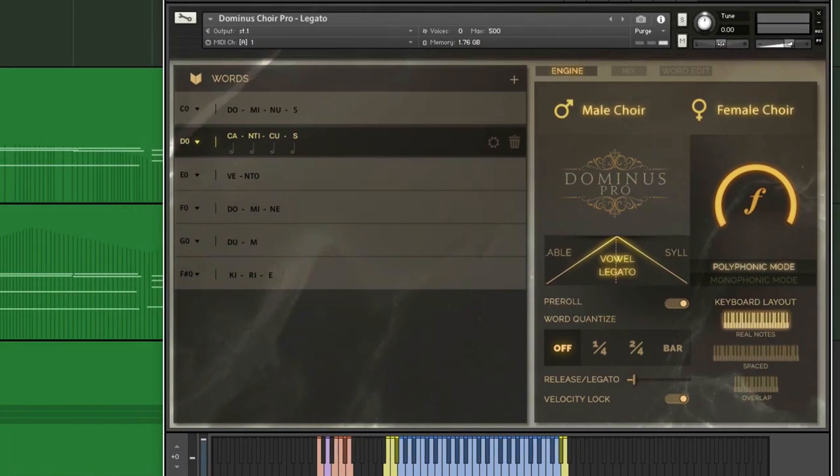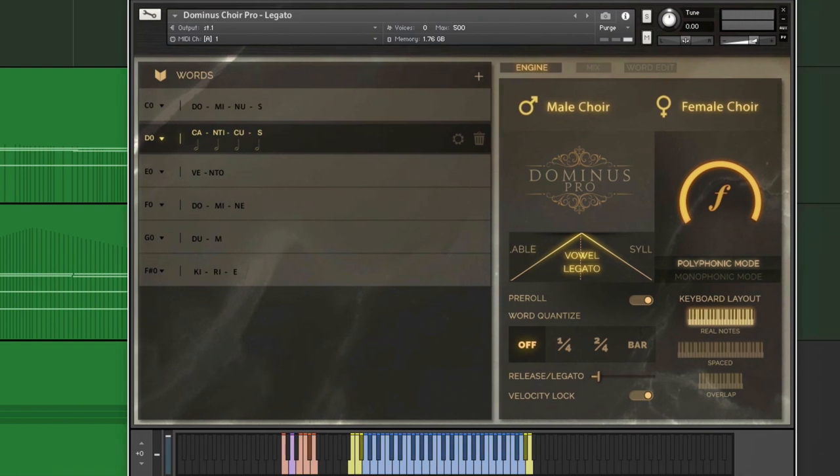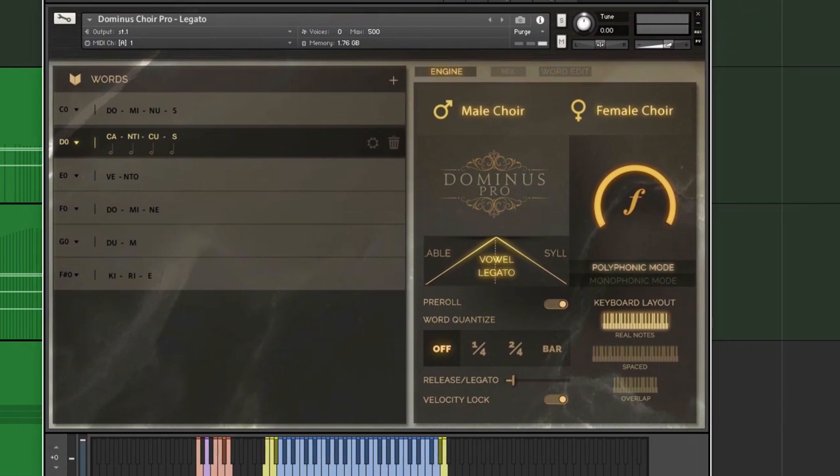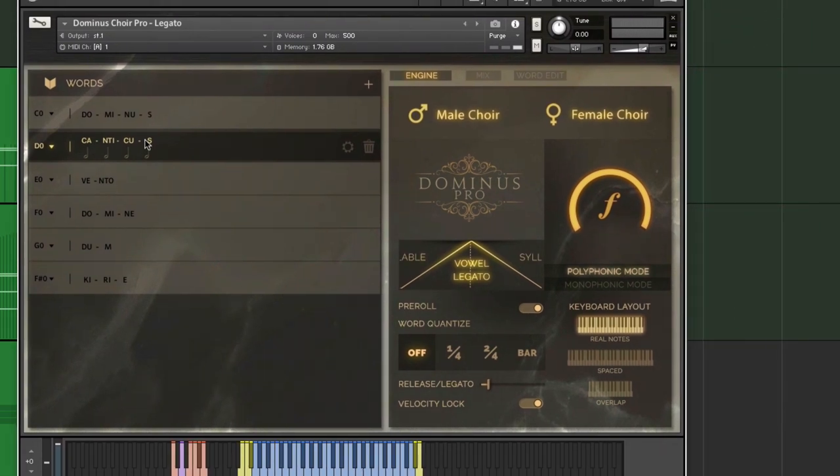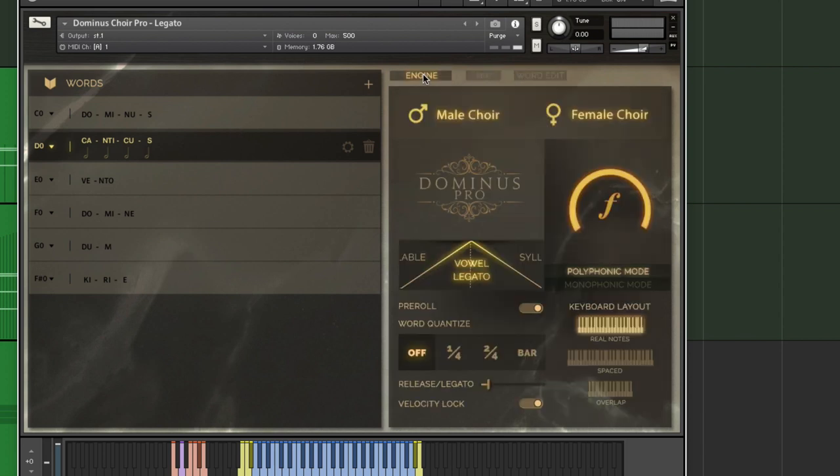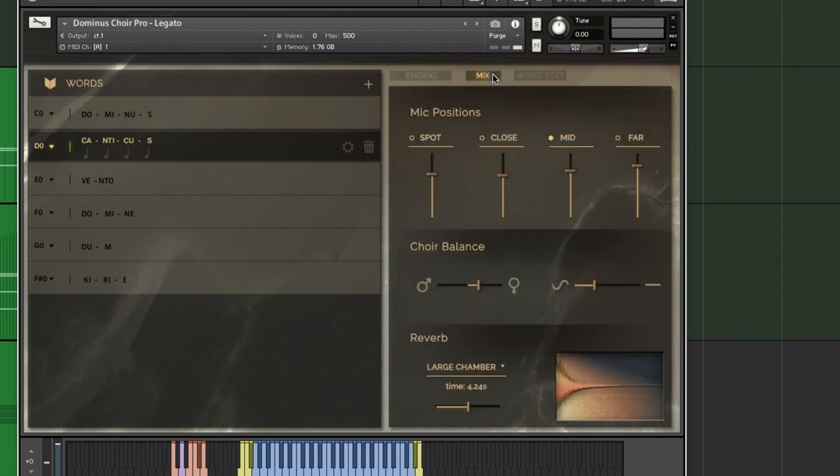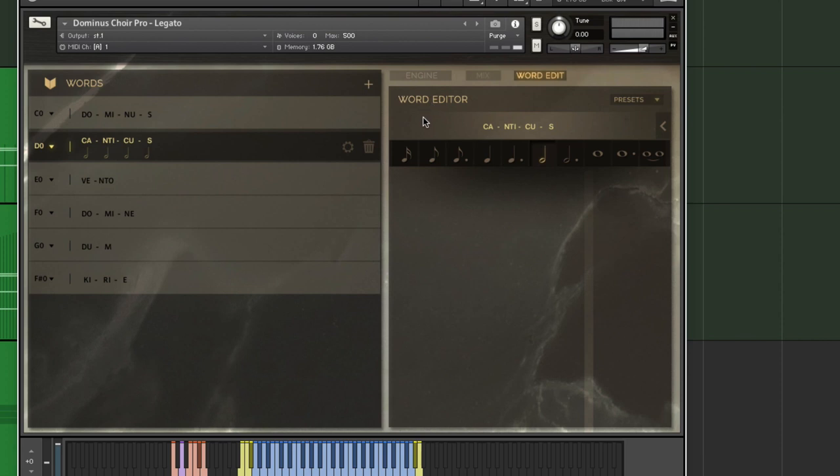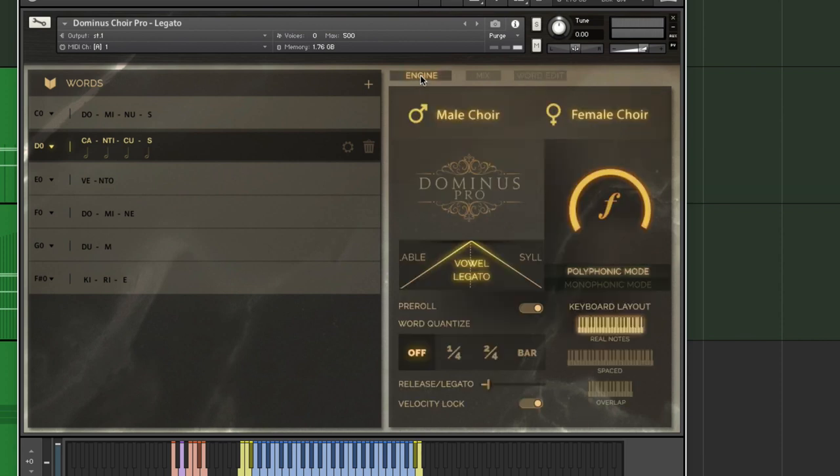The next thing is the interface. It is great and fast working. I think it's beautifully designed. And it also has these three tabs, the engine for the actual sound and tone, the mix where the mic positions are, a balance between male and female choir, and a convolution reverb, and this word editor, phrase builder, if you want to call it that. So very easy to get around with, very easy to work with.